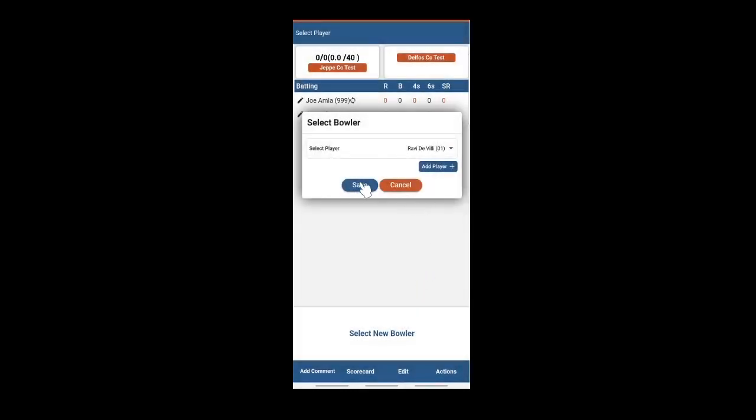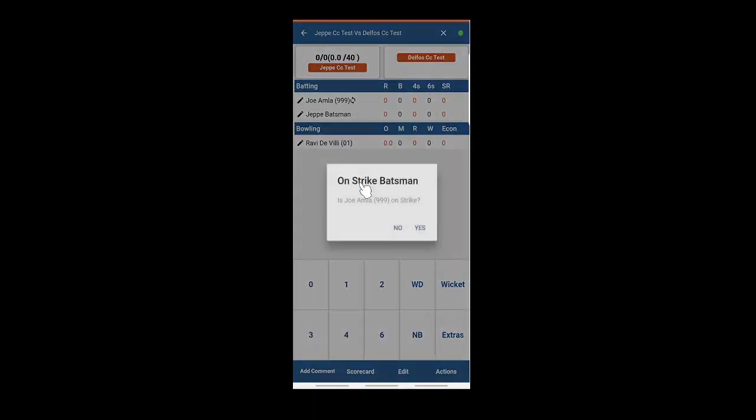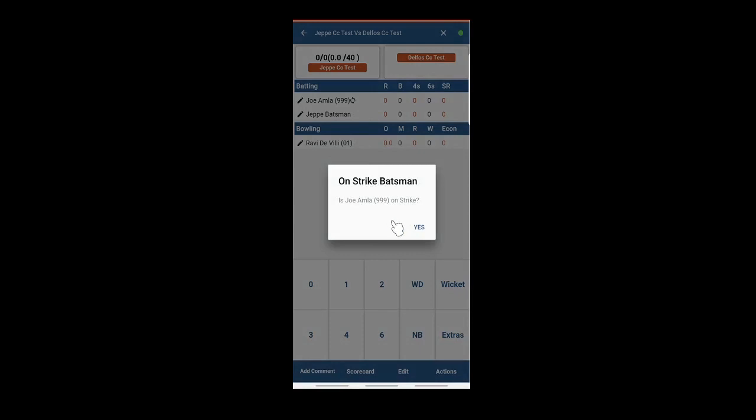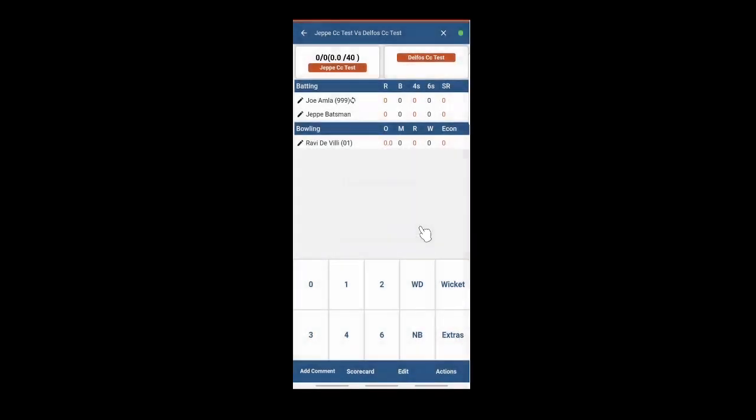It will ask whether or not your batsman is correct. If not you can swap with that icon there. And you start for deliveries.